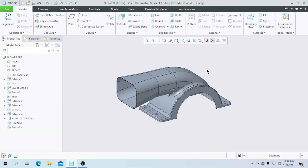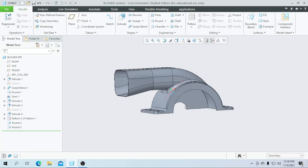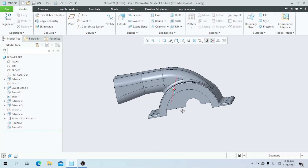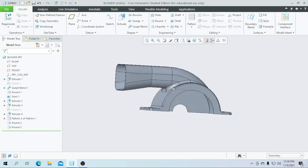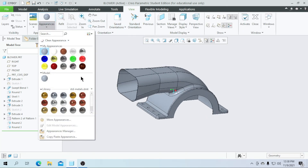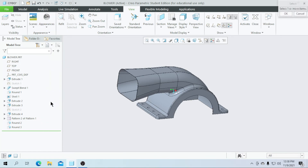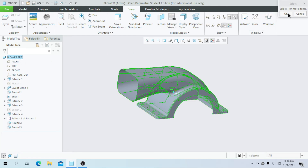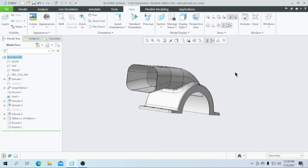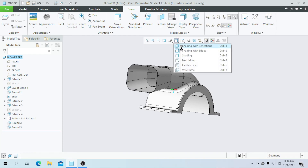Close it. Now all our parts are created. Let us give some appearances to this blower. Go for the view, go for the appearances. As it is a metal, I am going to select a metallic color for the entire blower. Now if you go for shading with reflection, it may look good.